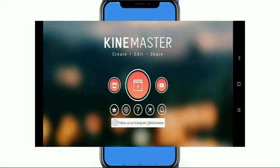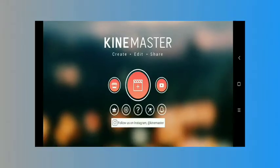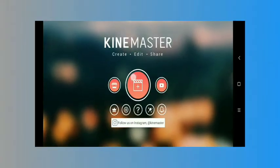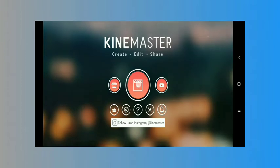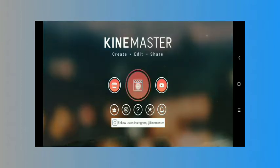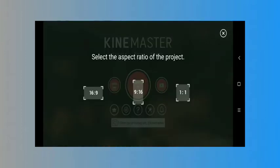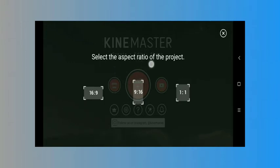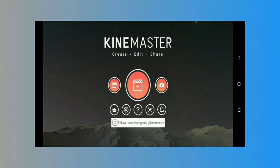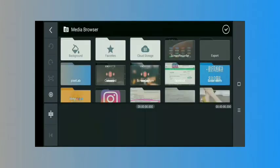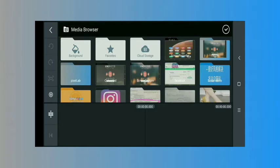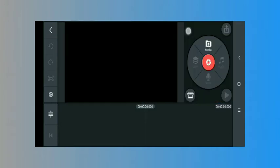First of all, launch your KineMaster app, then tap on this middle button and now select your video format - for movie, Facebook, Instagram, or YouTube. Just tap frame. After you open your KineMaster application, then tap on this top corner media option.